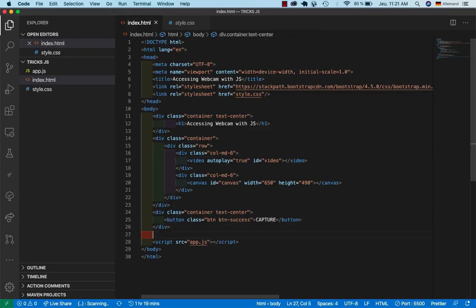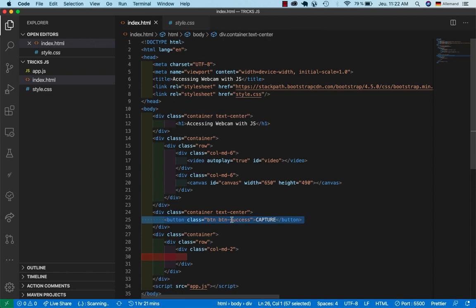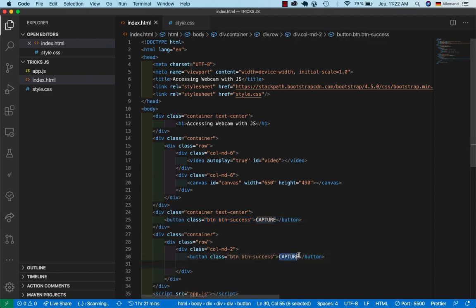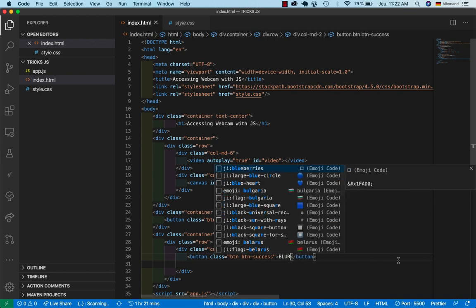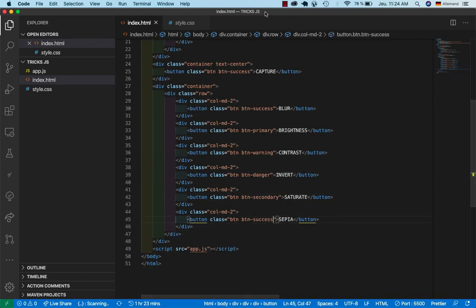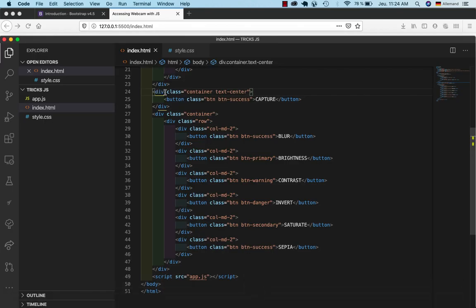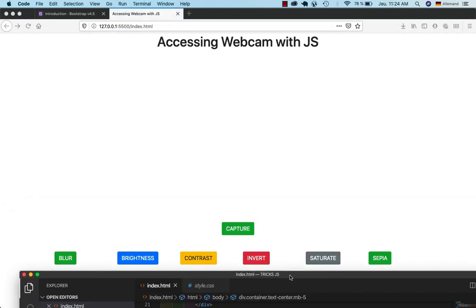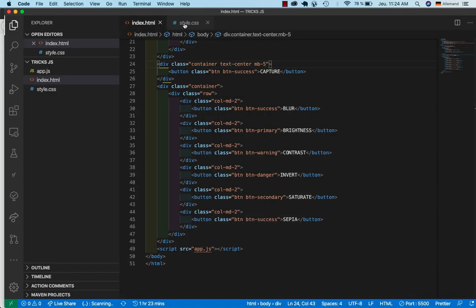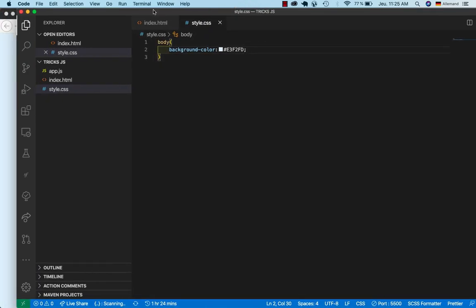I'll create another div and add my buttons: blur, and I'll do some copy-paste for the others. Since I'm using Live Server everything updates instantly. I give the button container a margin-bottom of 5 for spacing. Now let's add some CSS styling for a nice look.